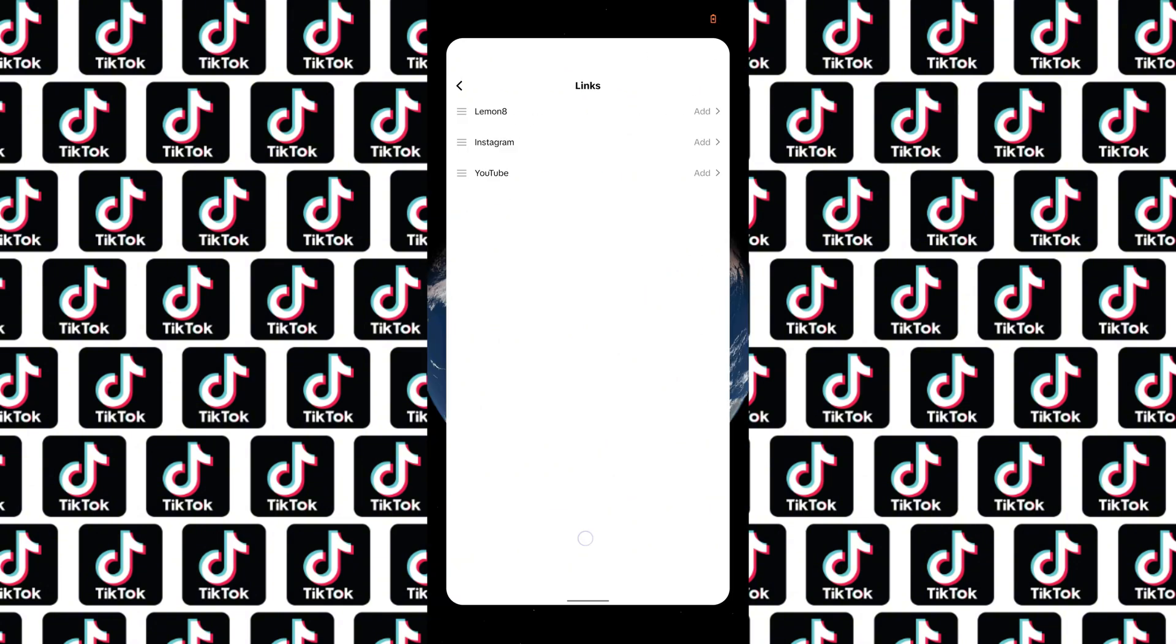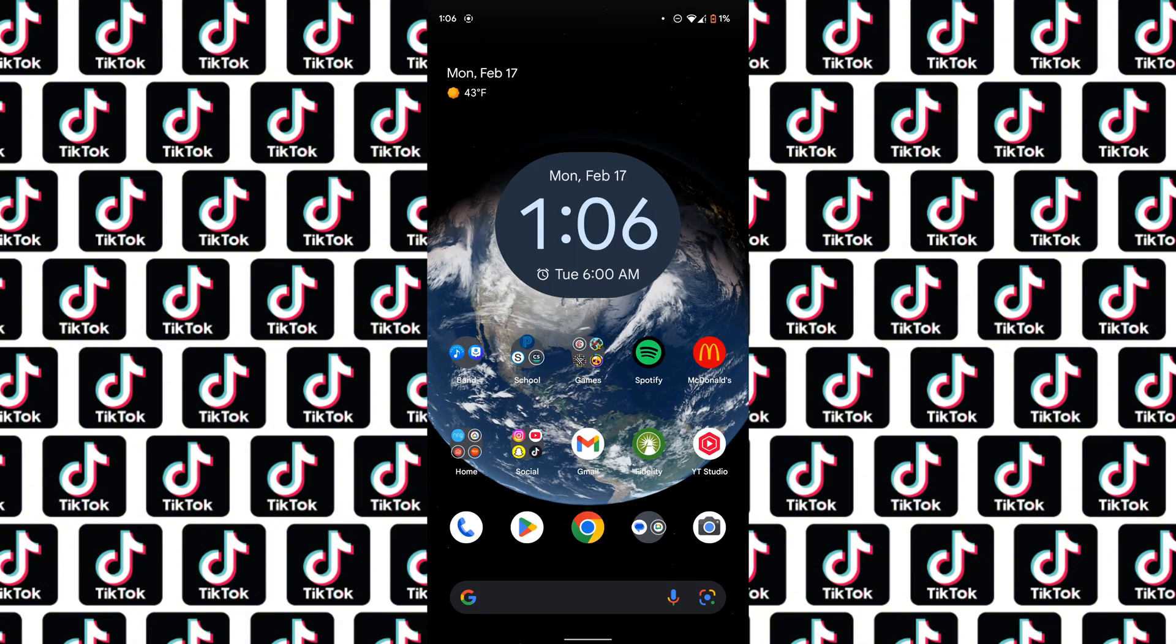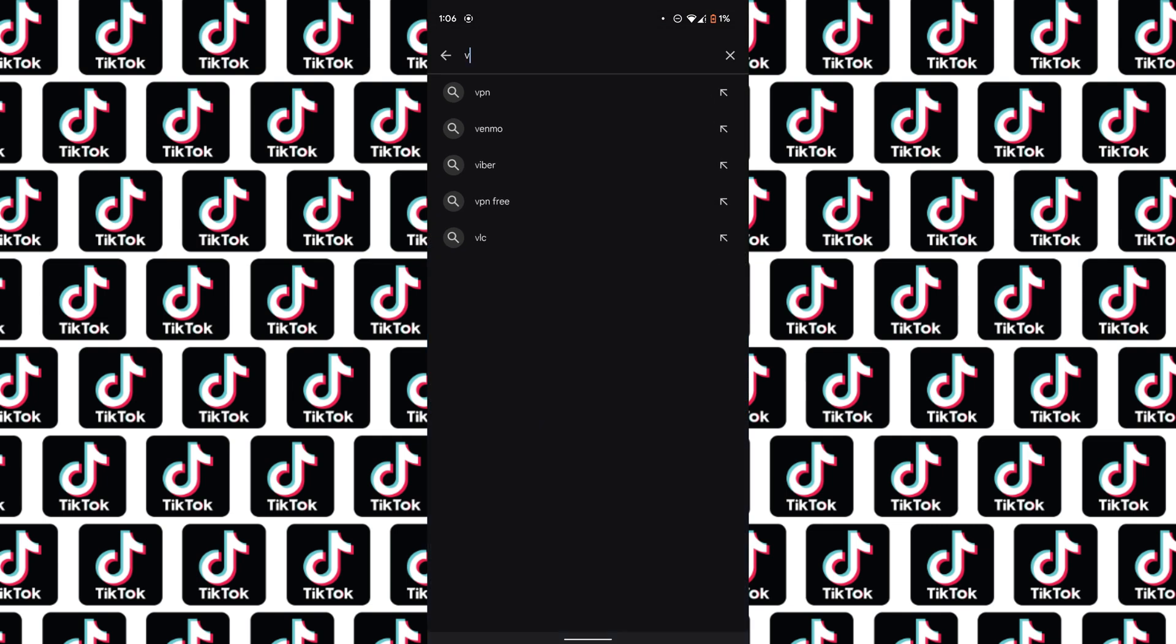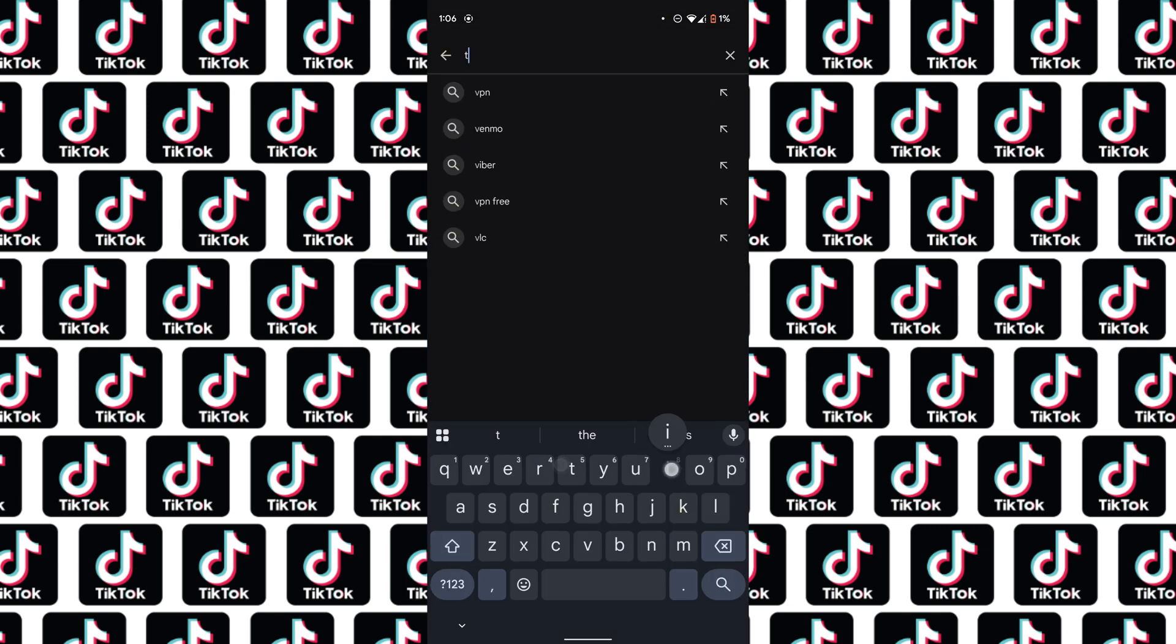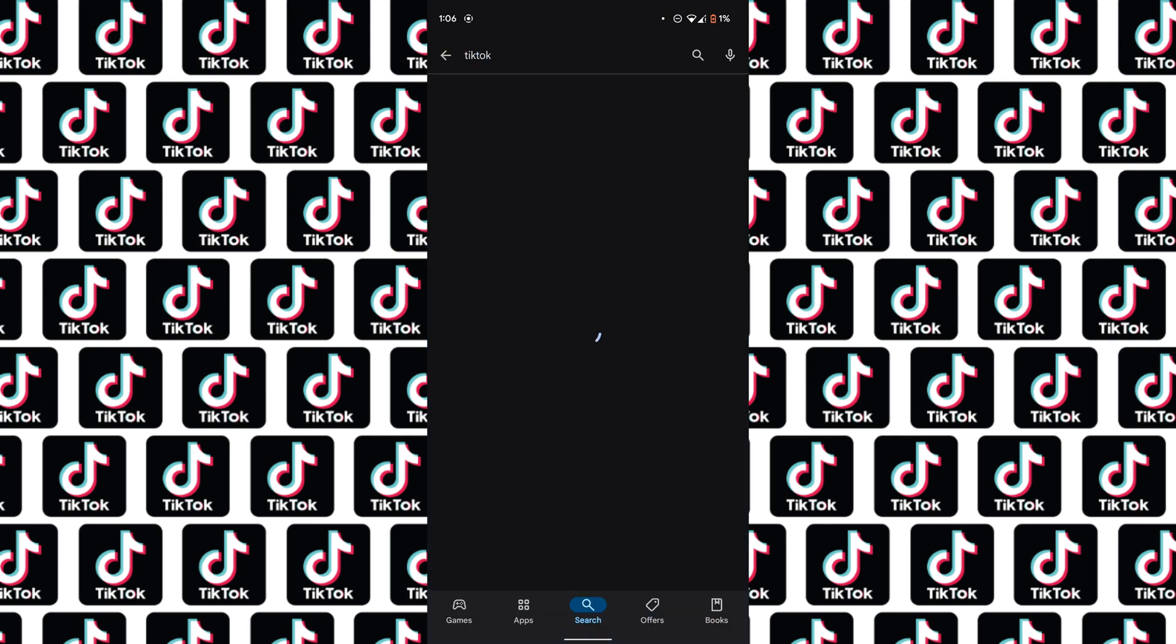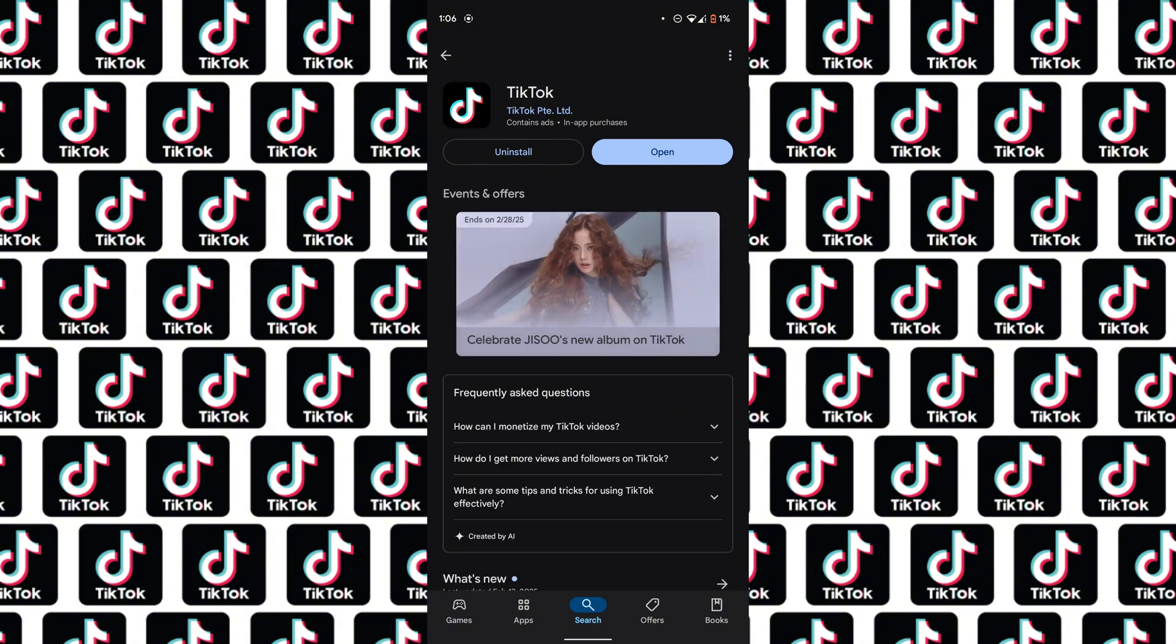So if that's not there, I want you to go to your App Store or Google Play Store and search up TikTok. Make sure you have the full version of TikTok. You have all the updates installed because those could be added on later.